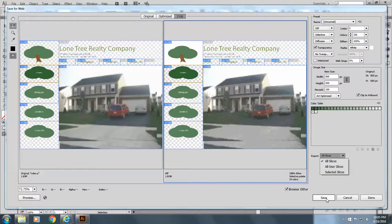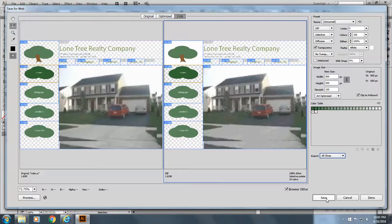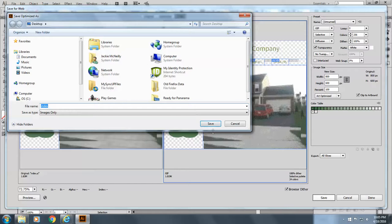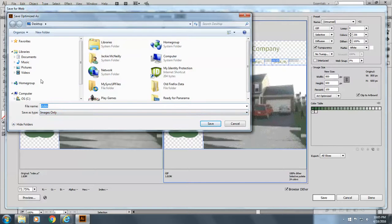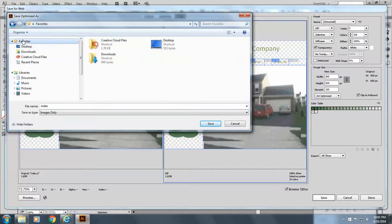We're going to go to save. And it says images only. And I'm going to save this to my desktop.